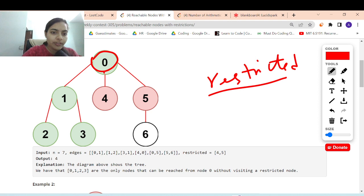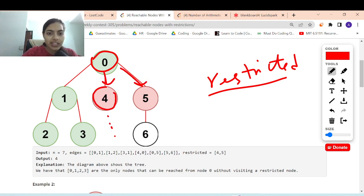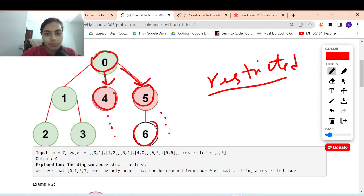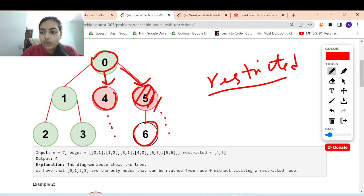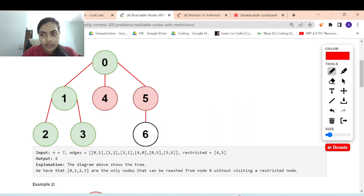If node 4 is restricted, you cannot visit further from 4. If 5 is restricted, you cannot reach 6 because 5 is going to prevent you from reaching 6 — there is no path to 6. So you have to find out all such nodes which are possible to visit.